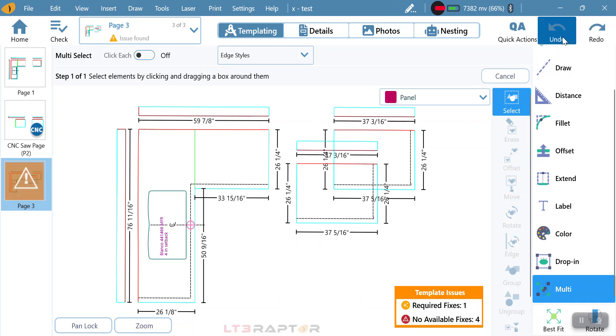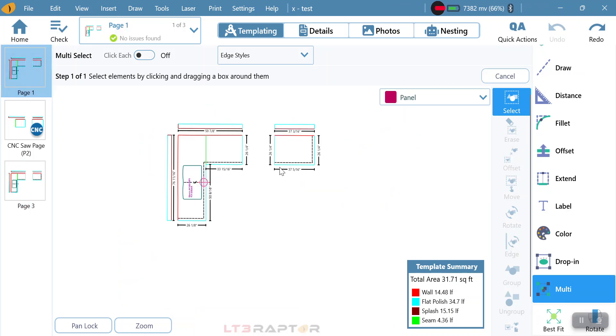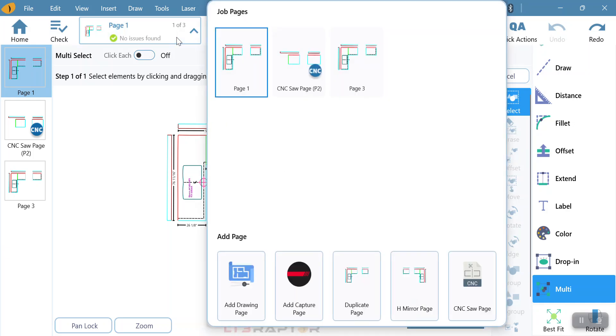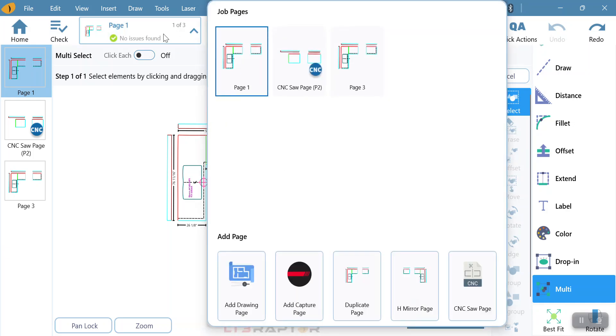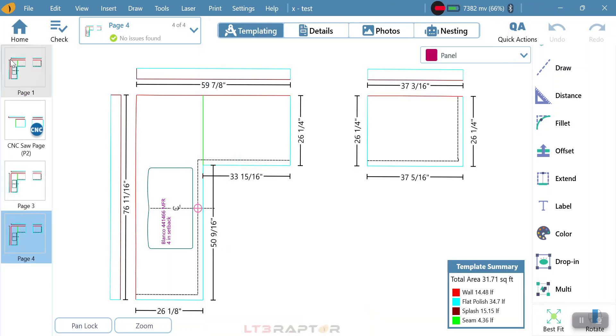Now with that, we also have the ability if I want to take these two and separate them. What we can do is go up to the top and go to where it says page one here, and we're going to duplicate the page. By duplicating the page, you can now see page one and I now have a new page, page four.